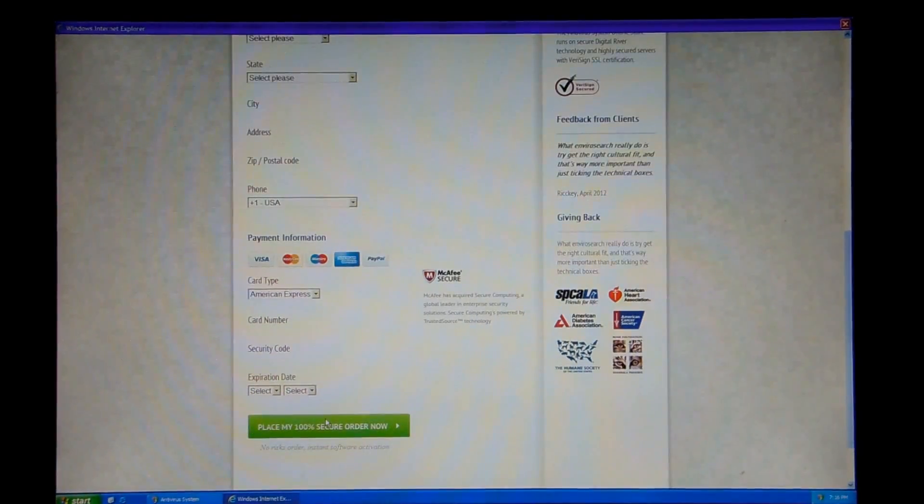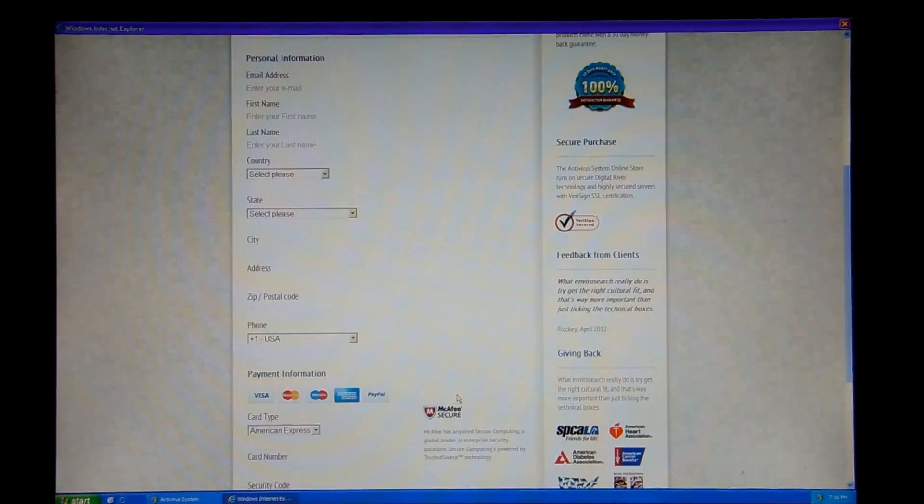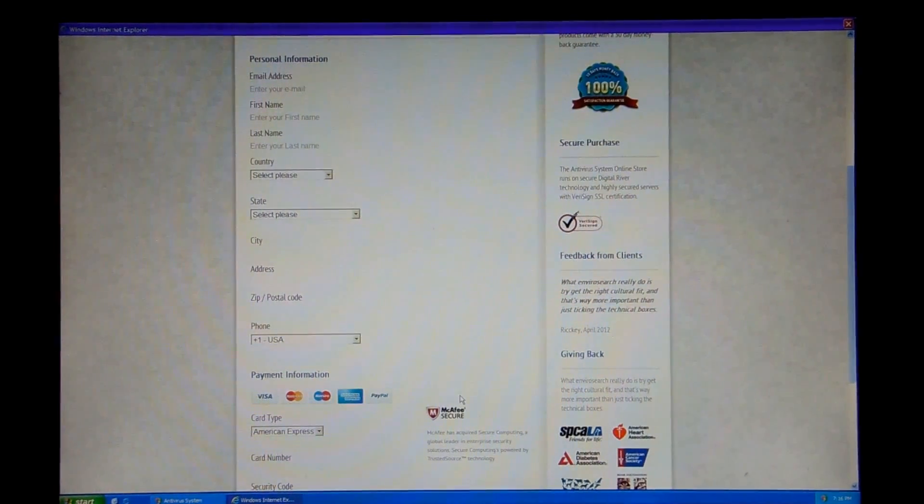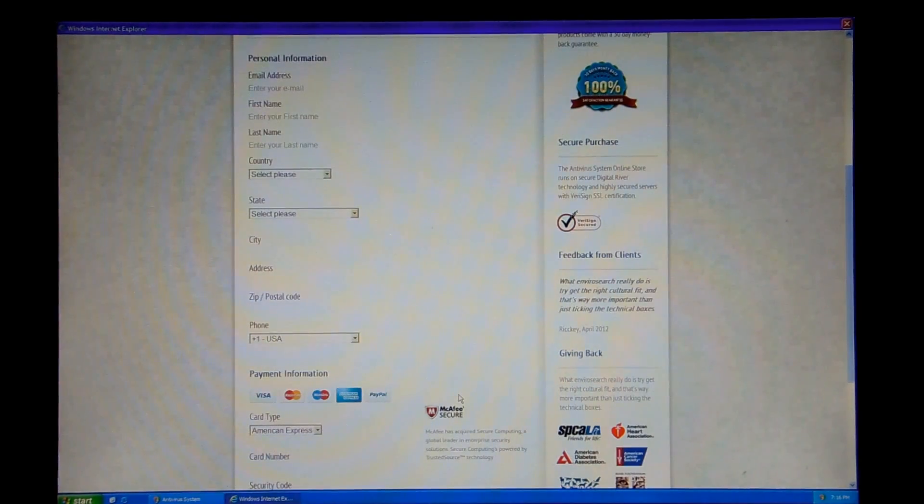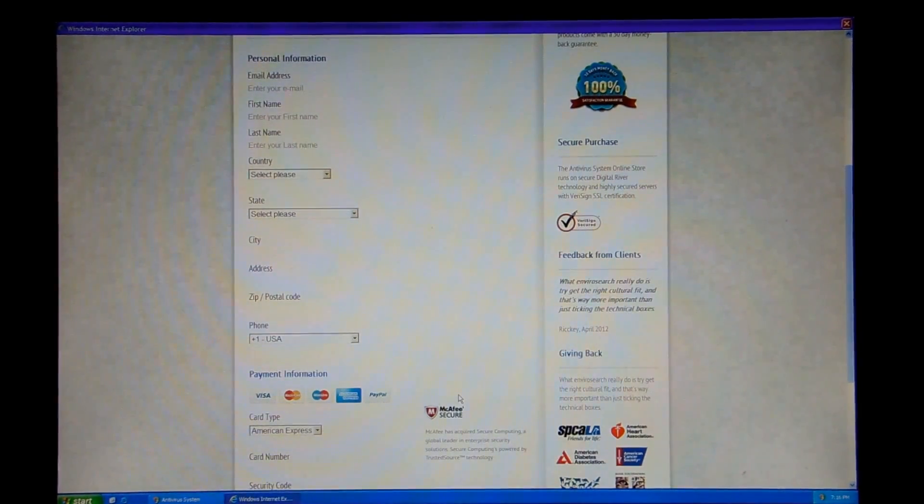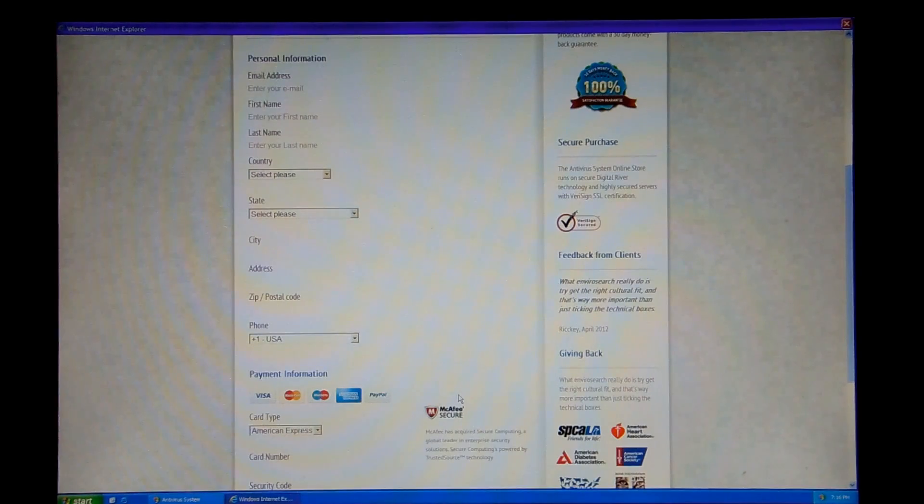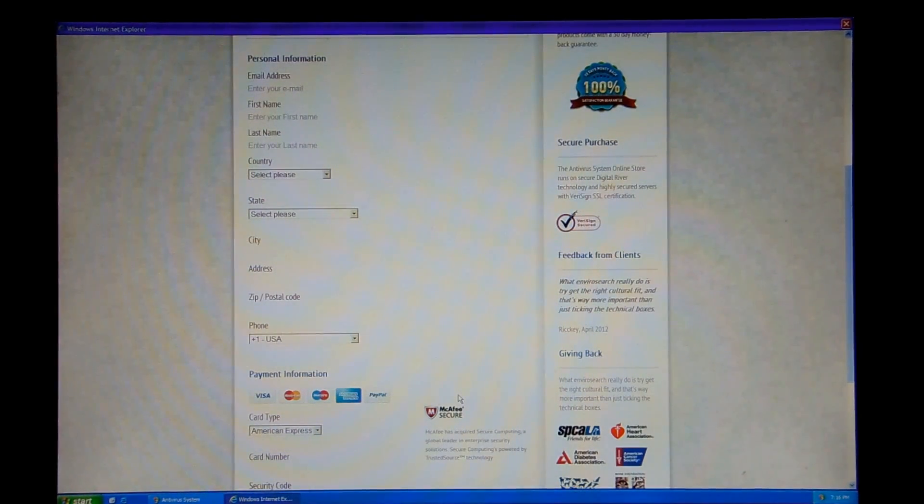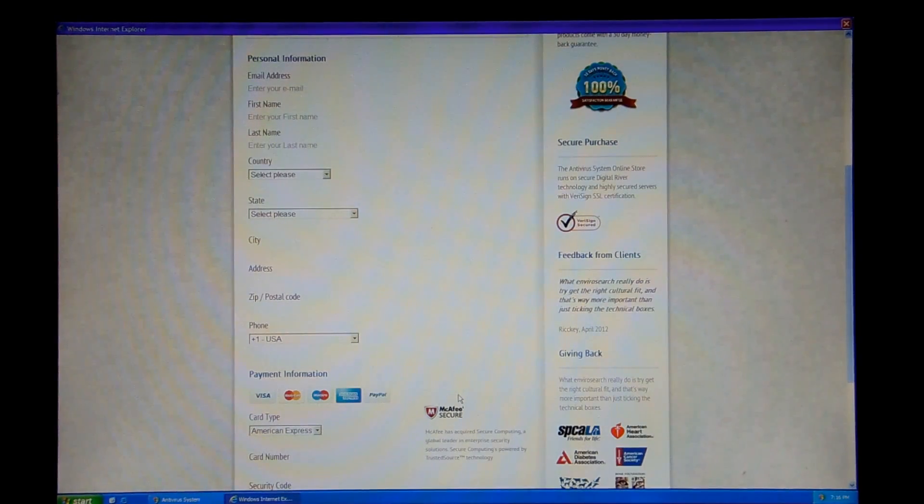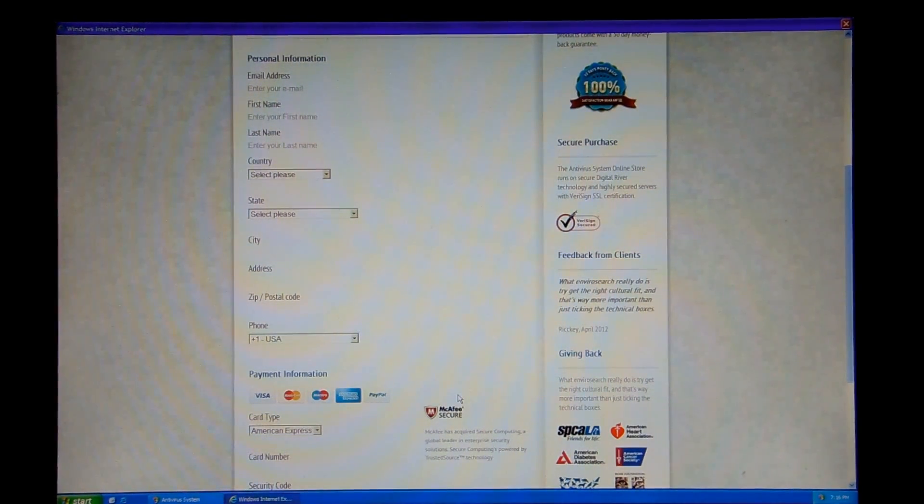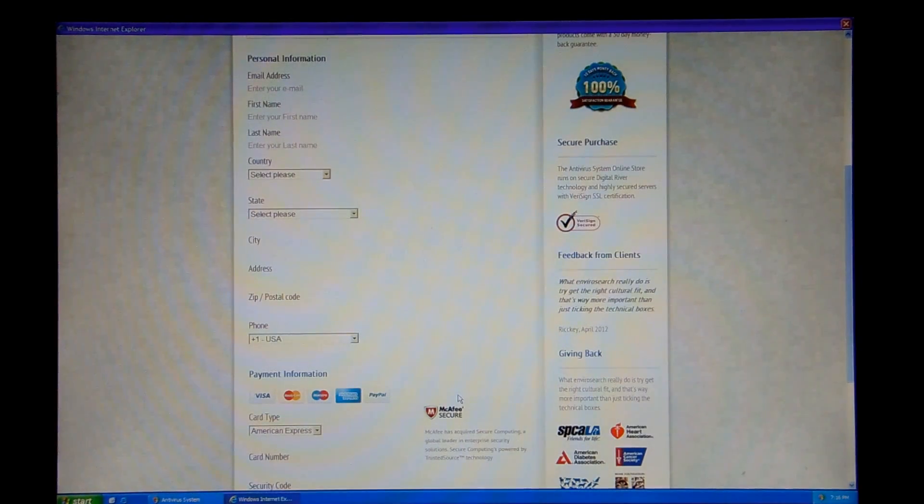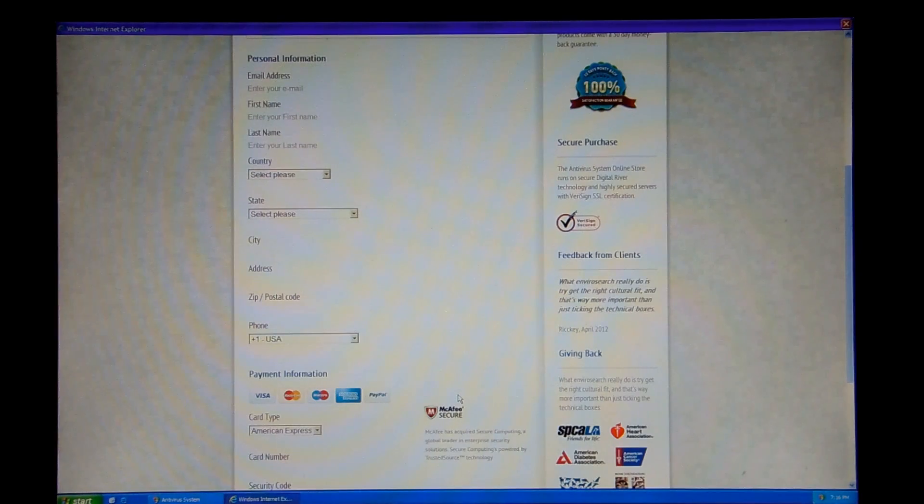But there is some stuff here on the right-hand side. Let's see what it talks about. It says something called Feedback from Clients. From Ricky, R-I-C-C-K-E-Y. It's an interesting spelling. What EnviroSearch really do is try get the right cultural fit. And that's way more important than just ticking the technical boxes. Ricky.